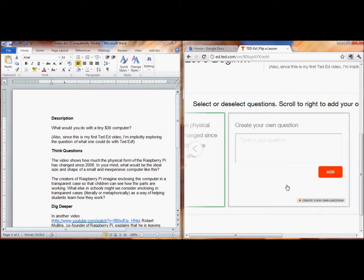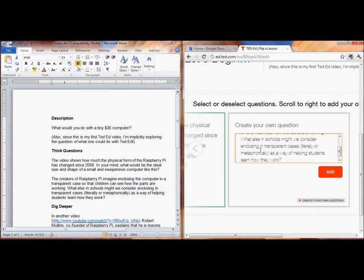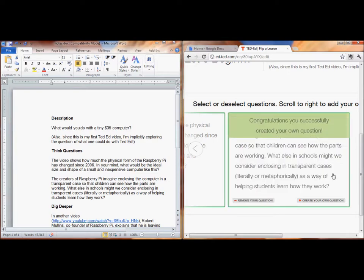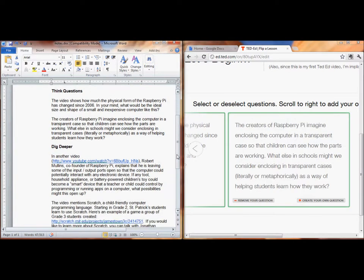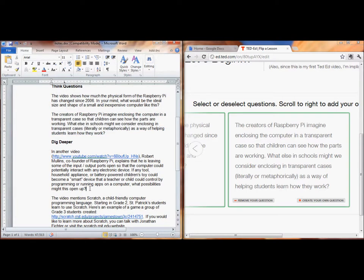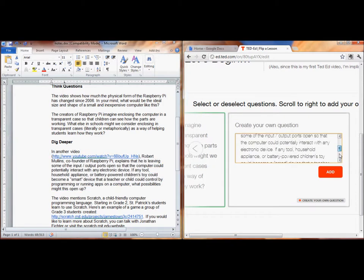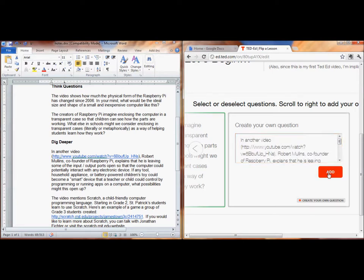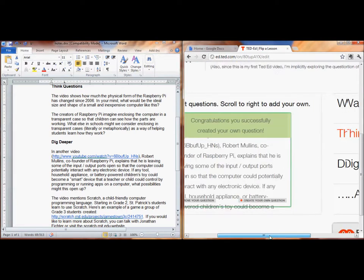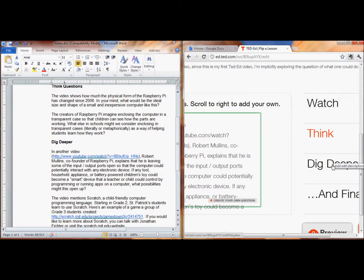If you get a video directly from TED-Ed, it comes with some pre-made questions, and you can choose to keep them, modify them, or get rid of them. If you go with a YouTube video, even if there's a parallel video that's both on TED-Ed and on YouTube, if you go for it from the YouTube direction, it's not going to have any built-in questions. As far as I can tell, that's the only big difference. Okay, I think I'm finished with my thinking questions.